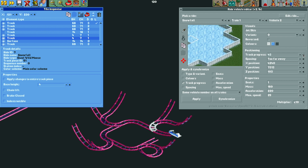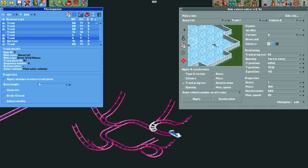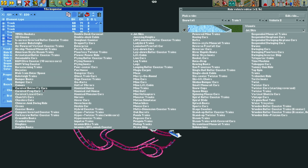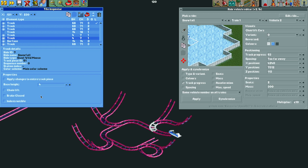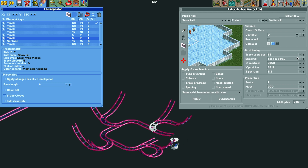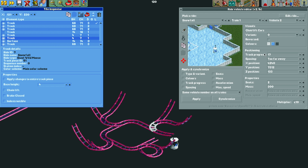Now let's change everything to chairlift cars — select the vehicle type to chairlift cars and hit apply. It's not going to work if track progress is turned on, so turn that off and hit apply. All of our vehicle twos are now chairlifts. Just make sure the vehicle is above the surface.